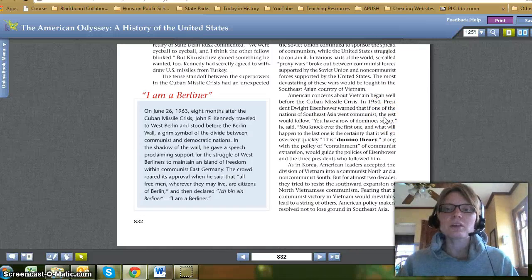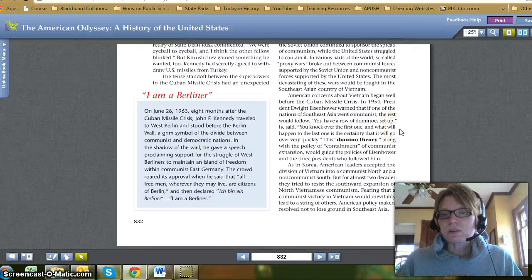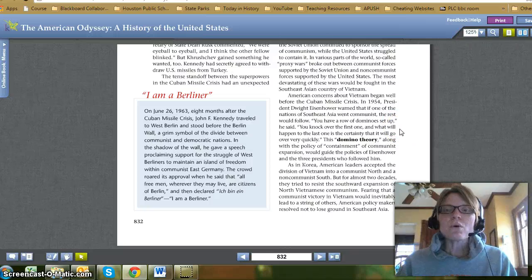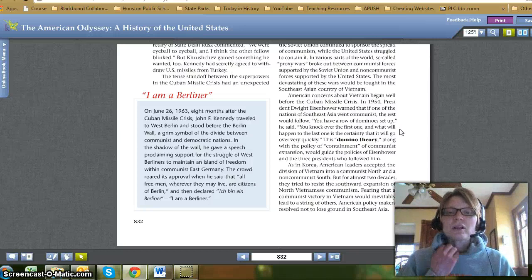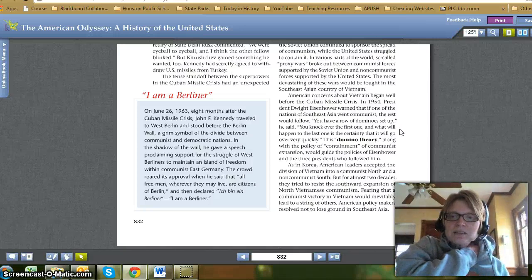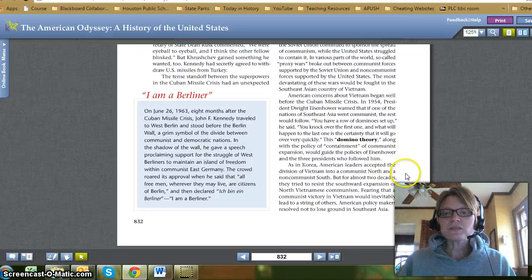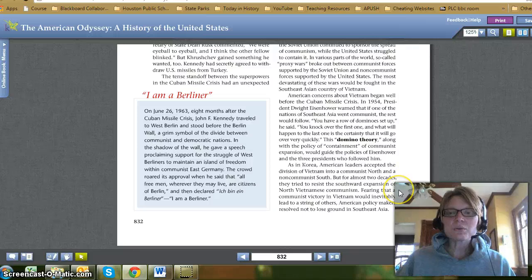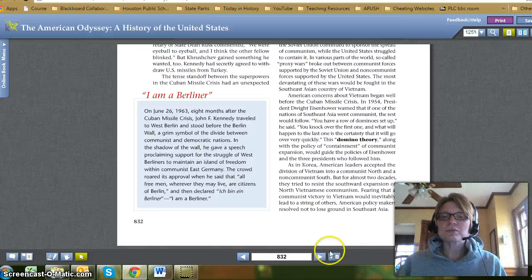Americans' concerns about Vietnam began well before the Cuban Missile Crisis. In 1954, President Dwight Eisenhower warned that if one of the nations of Southeast Asia went communist, the rest would follow. 'You have a row of dominoes set up,' he said. 'You knock over the first one, and what will happen to the last one is the certainty that it will go over very quickly.' This domino theory, along with the policy of containment of communist expansion, would guide the policies of Eisenhower and the three presidents who followed him. As in Korea, American leaders accepted the division of Vietnam into a communist north and a non-communist south, but for almost two decades they tried to resist the southward expansion of North Vietnamese communism.